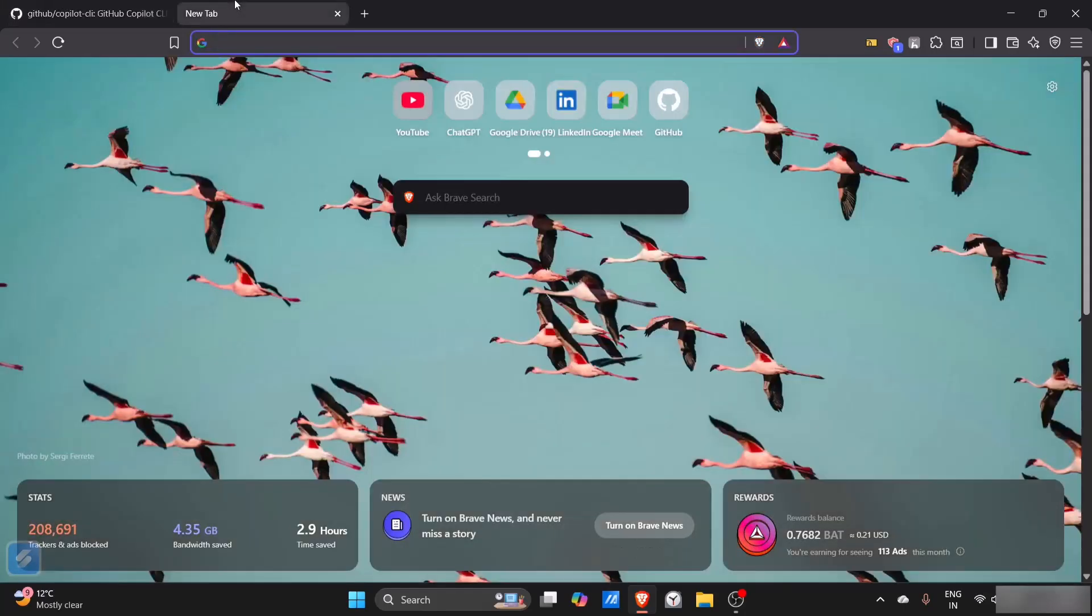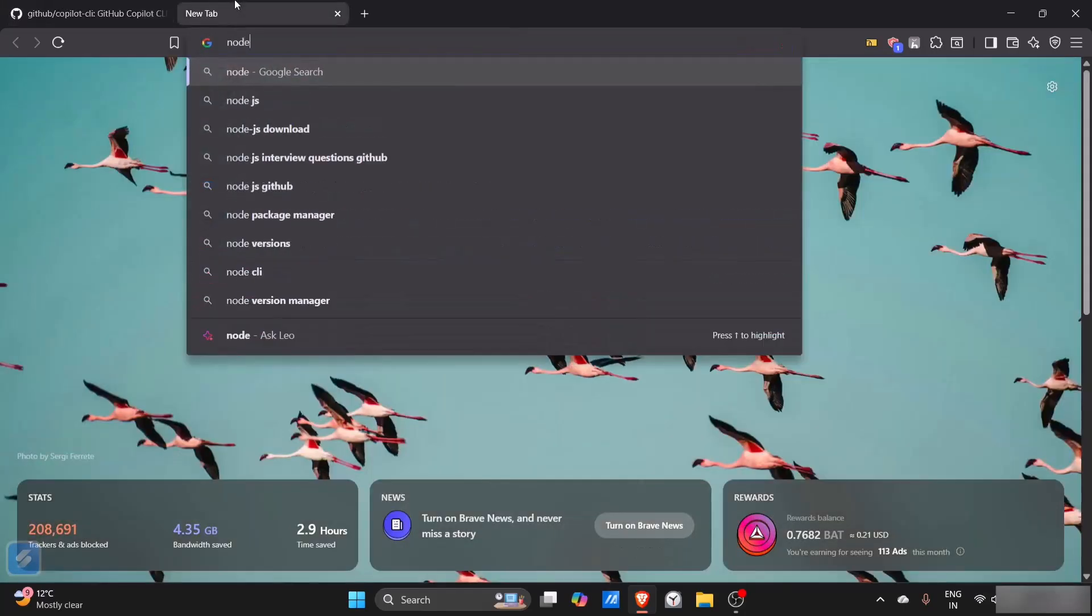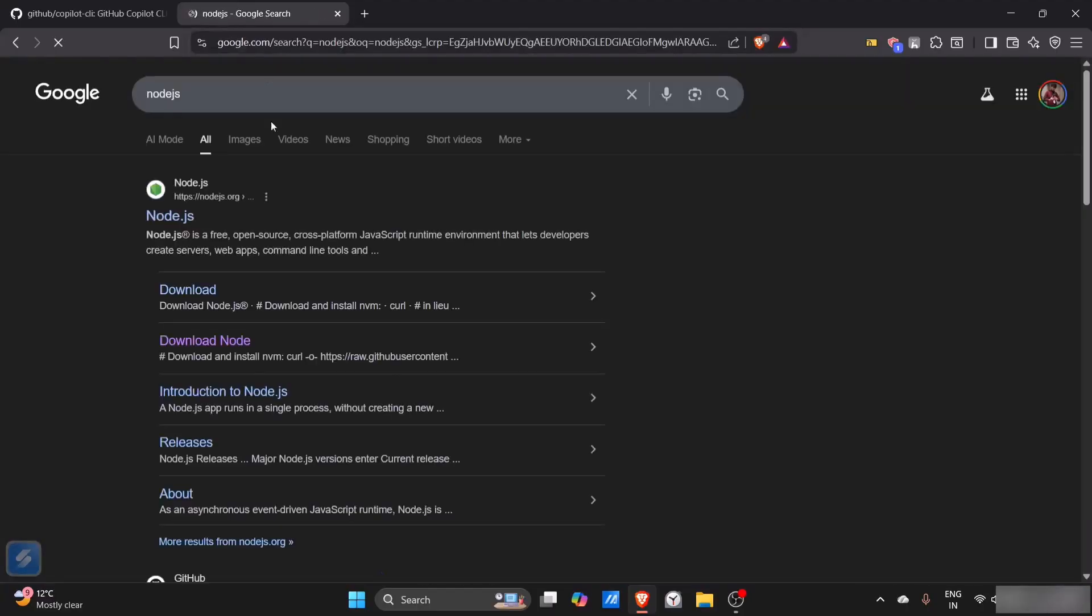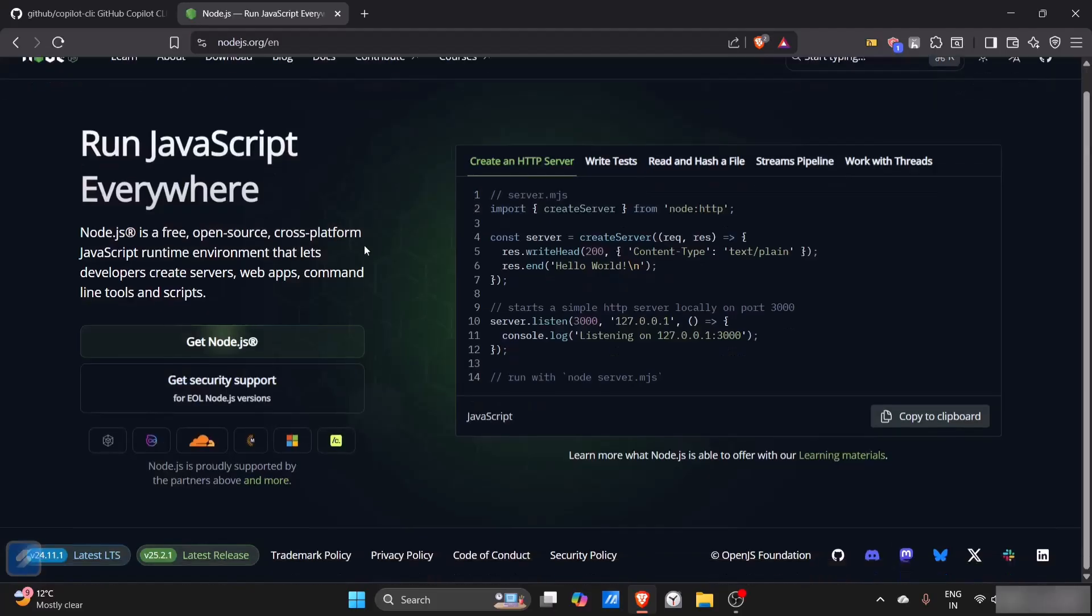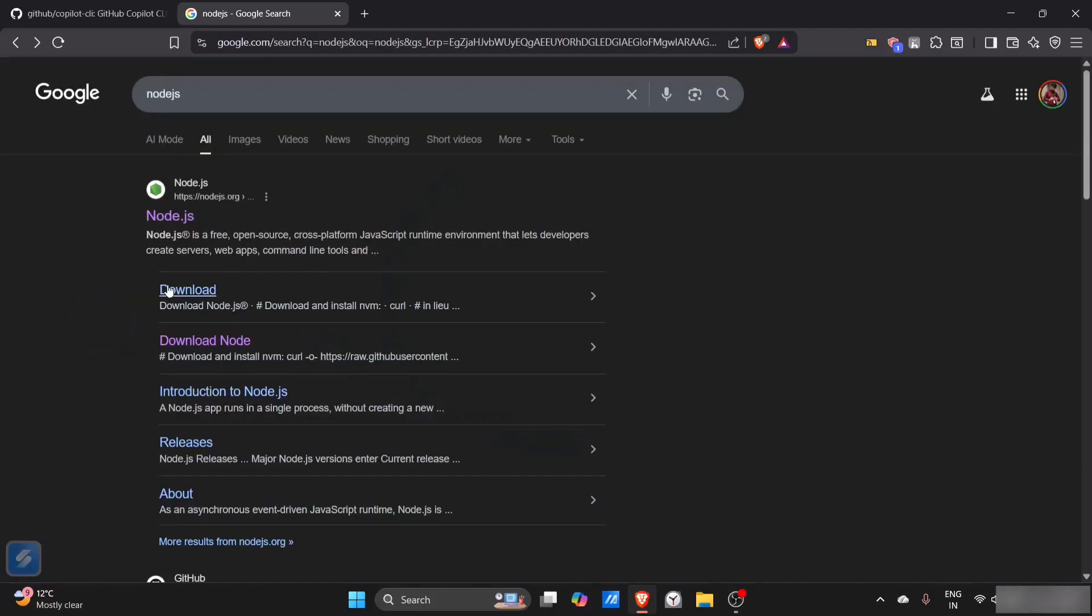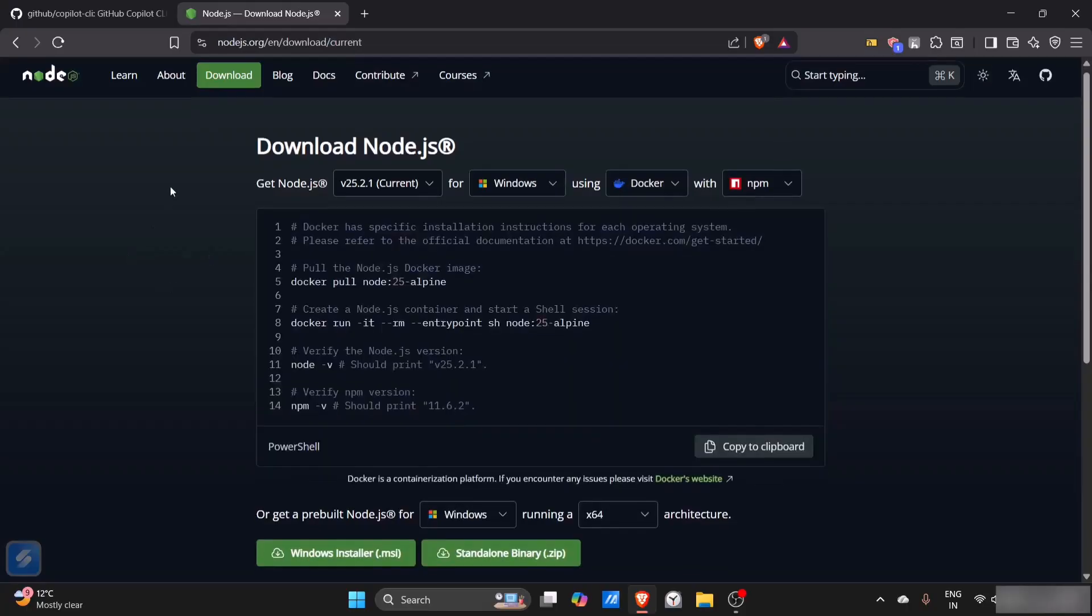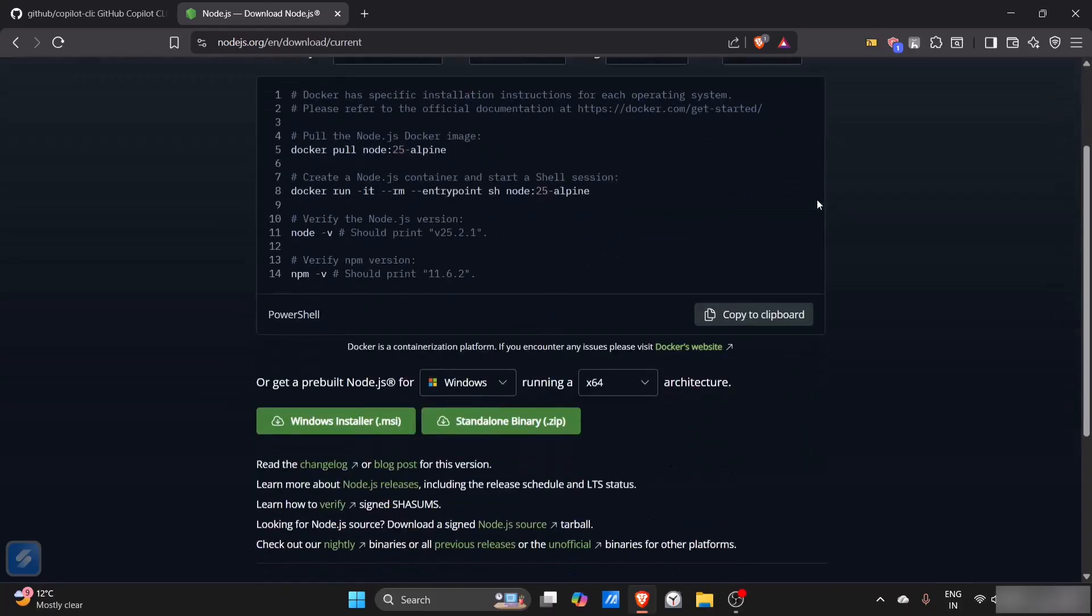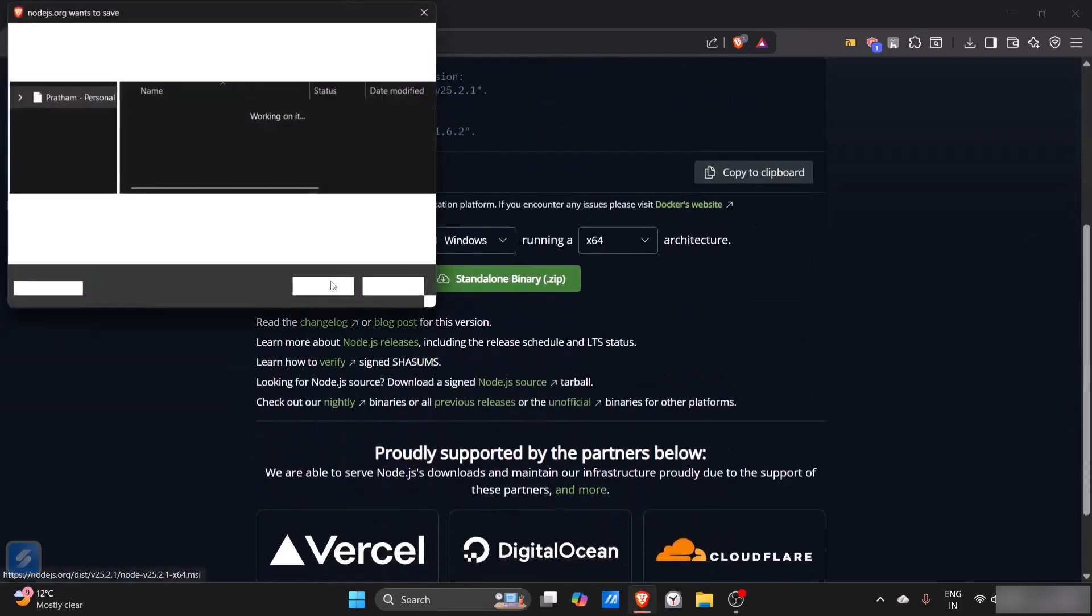First we'll go and download Node. Just go here to the download tab. For Windows, I need the Windows MSI installer.